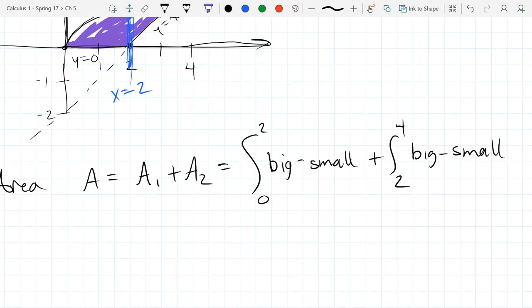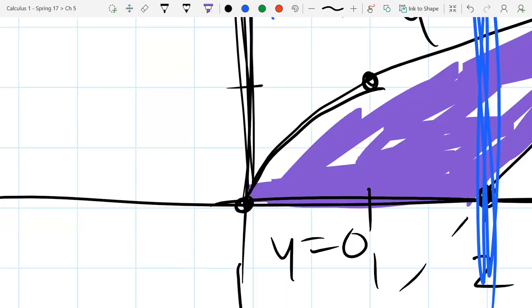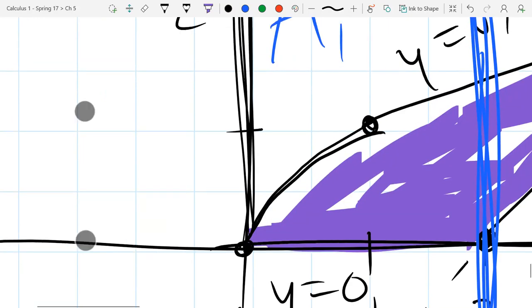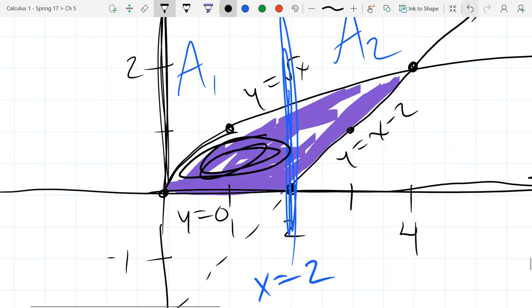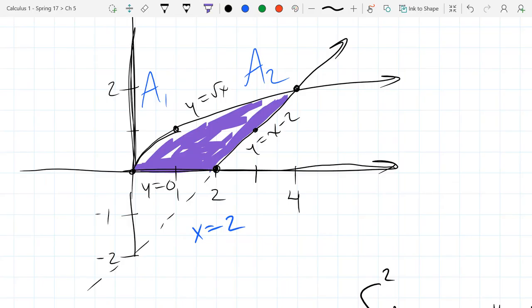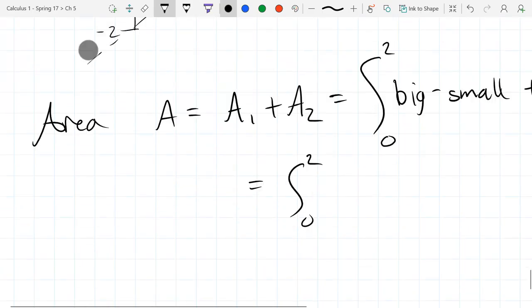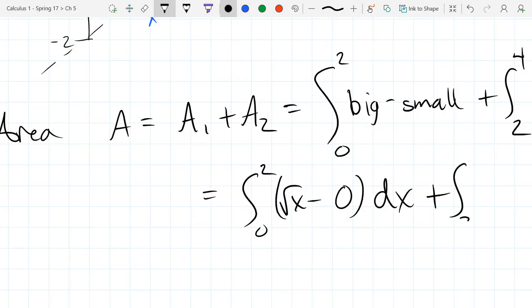So we'll do the first one — area 1. What is our big function from 0 to 2? We're on the left half right now. The big function is square root of x, and our little function is 0. We're doing a dx integral, so these should be functions of x. So we have square root of x minus 0 — it's a boring constant function of x. So we're doing square root x minus 0, dx, plus the integral from 2 to 4.